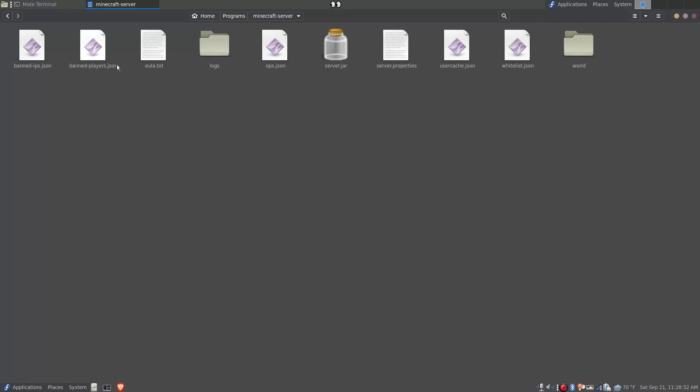Okay, so in the file system here we see this file server.jar is the actual Minecraft server itself, and all these other files and folders around it are things that are extracted and created when it's successfully run for the second time.